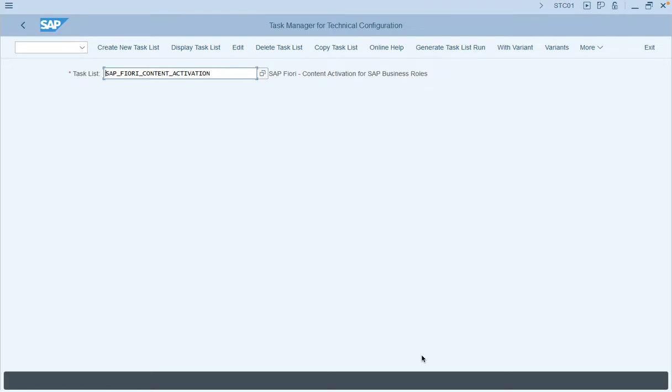In this video we are going to learn about activating the SAP Fiori apps for SAP Business Role via the task list SAP Fiori Content Activation. You can use this task list to specify one or more business roles delivered by SAP and then automatically generate and activate these roles in the system.